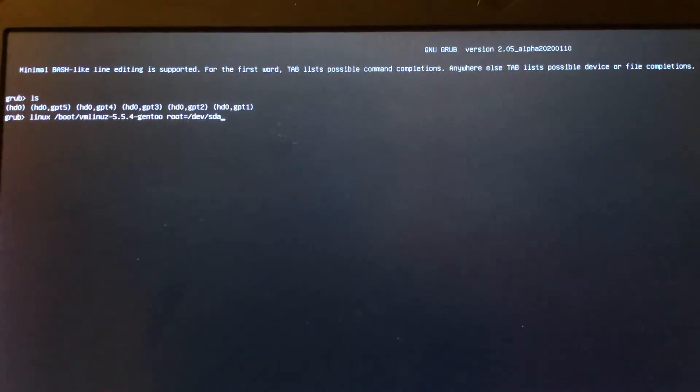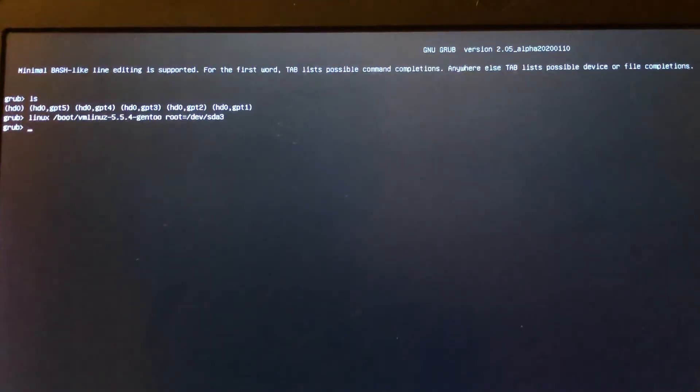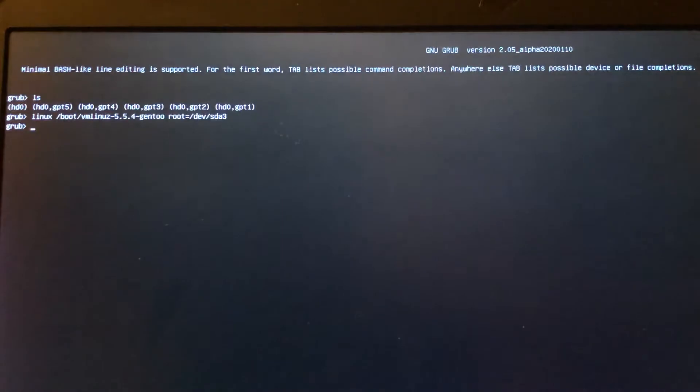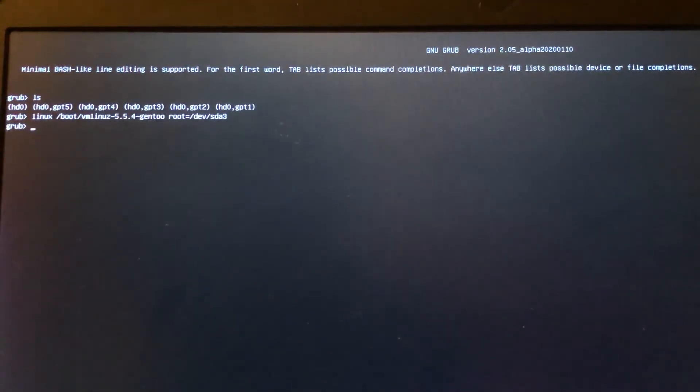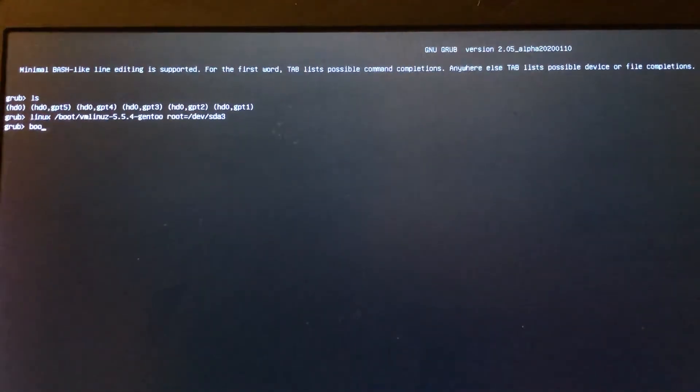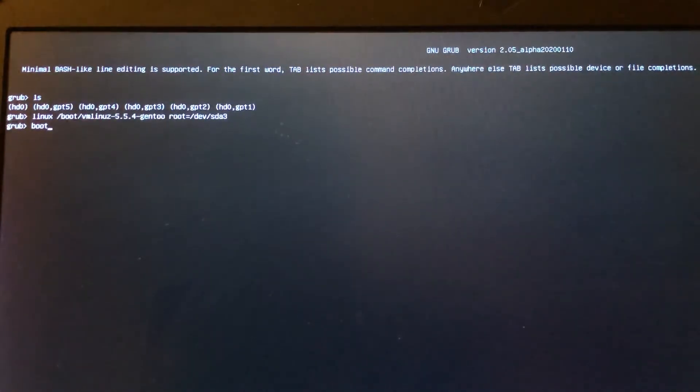It's the third partition, so I set `root=/dev/sda3` and press Enter. Right now you can actually just use the `boot` command to boot into Linux.